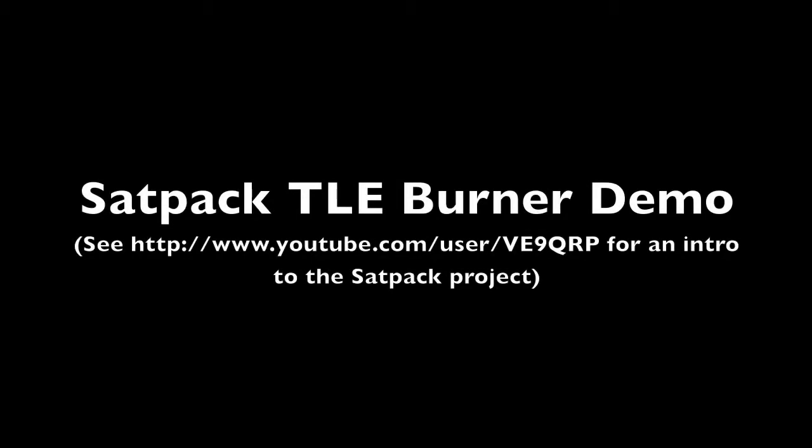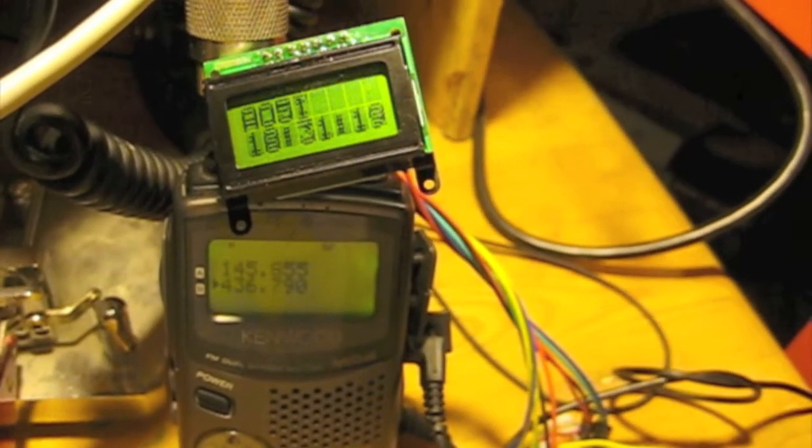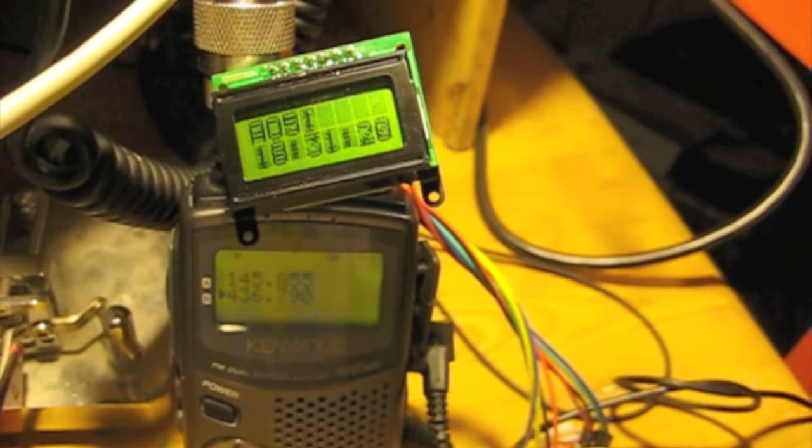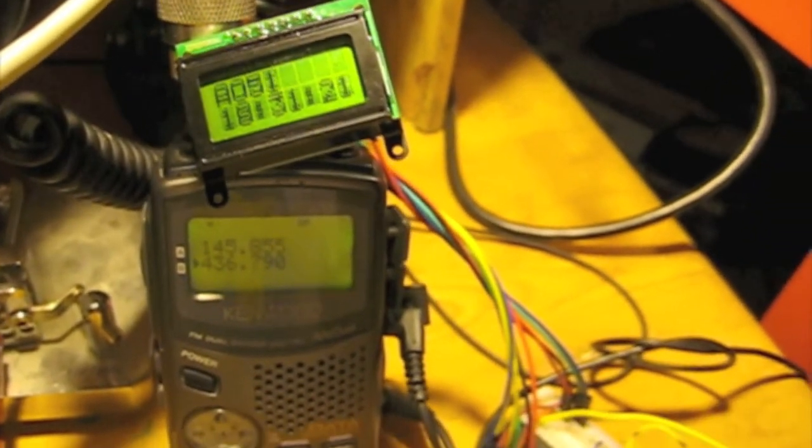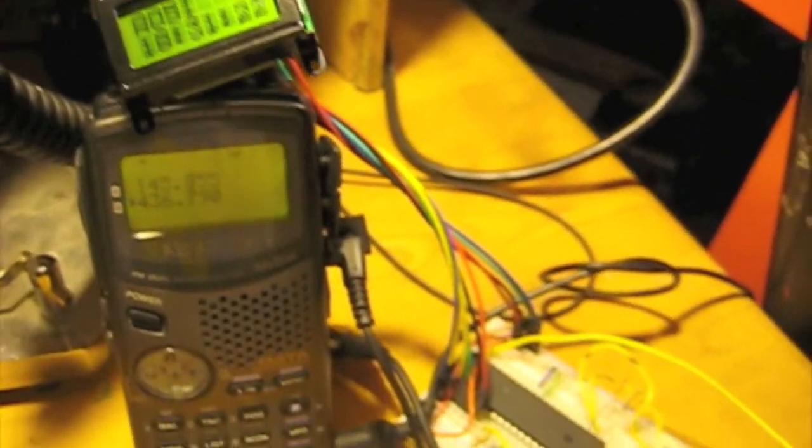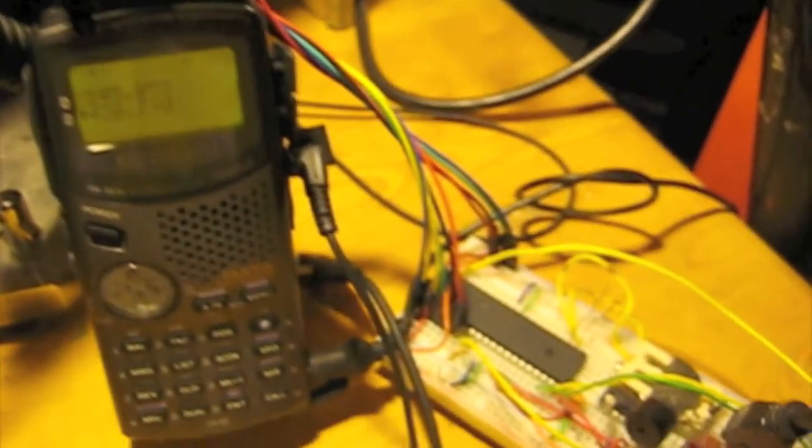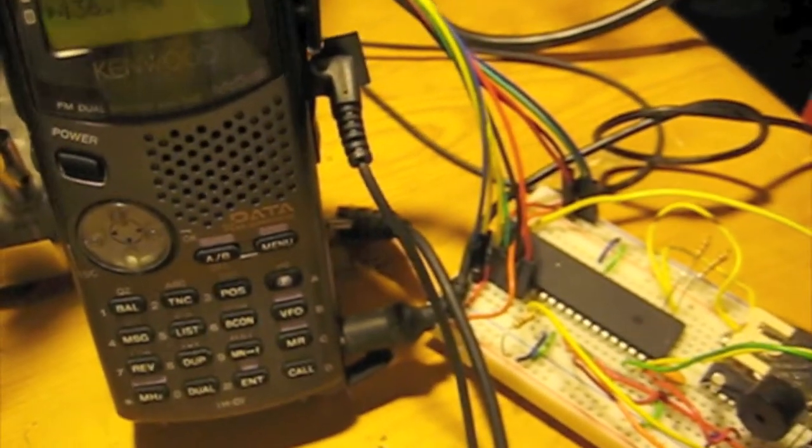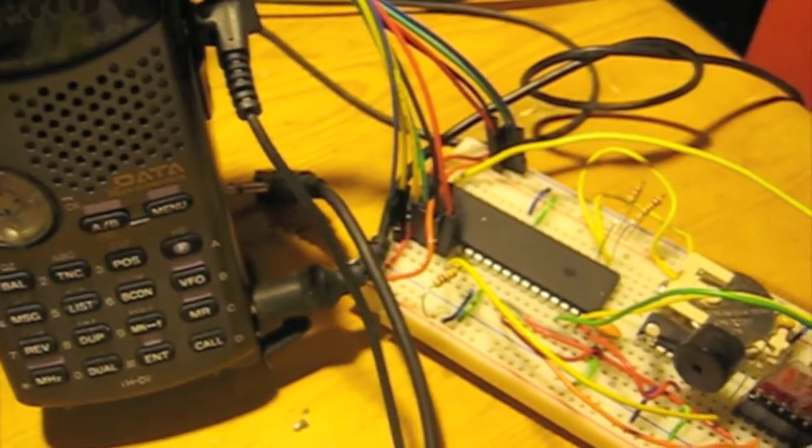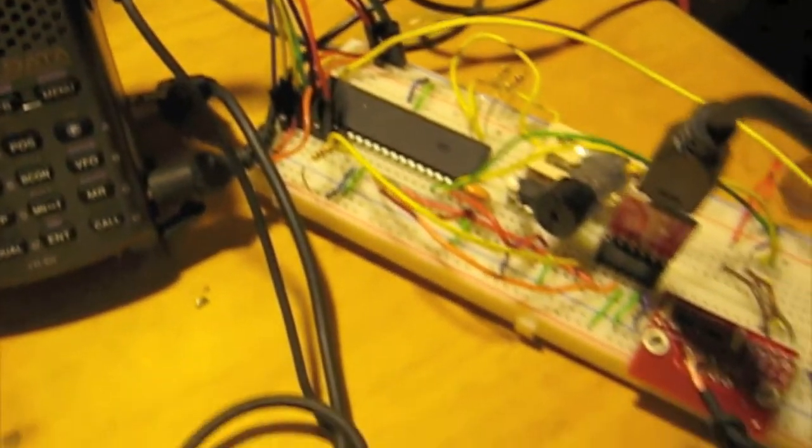My SATPAC project aims to provide compact full Doppler satellite tuning in the field. The LCD screen shows the name of each satellite whose information is stored as three line elements in the microcontroller's permanent memory.